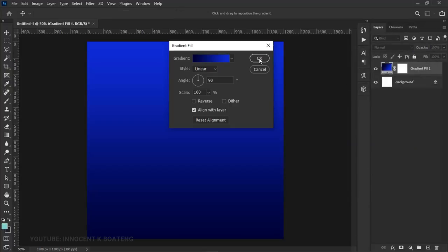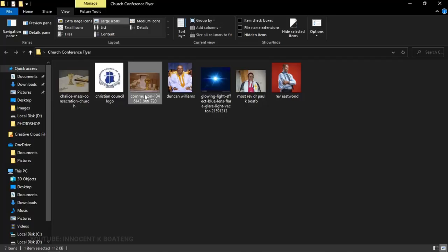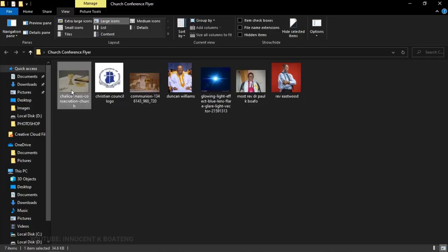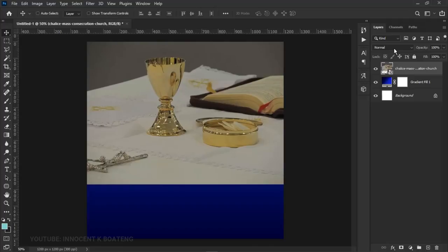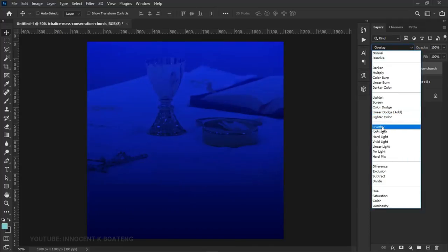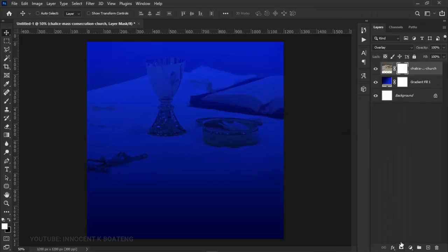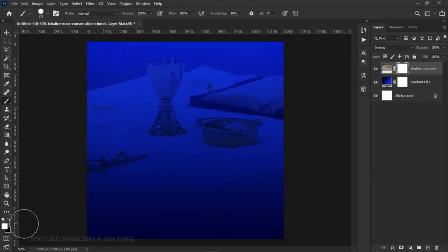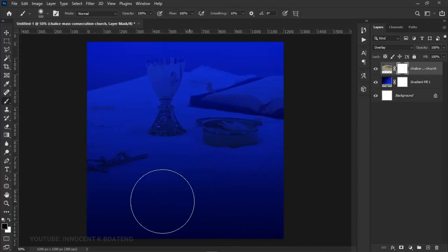Now it's time to add the background. I've got a communion background — I used that because it fits the gathering of the scene for leaders. I'll drag it inside Photoshop and position it. I'll go to the blending mode and set it to Overlay, then right-click and rasterize it. I'll add a layer mask, pick my brush tool, make sure my foreground color is black and hardness is zero percent, then brush off this area.